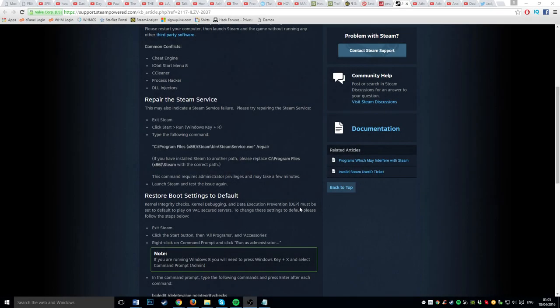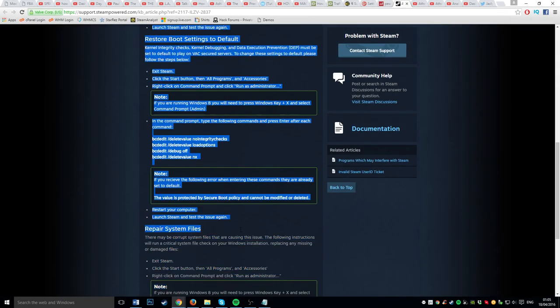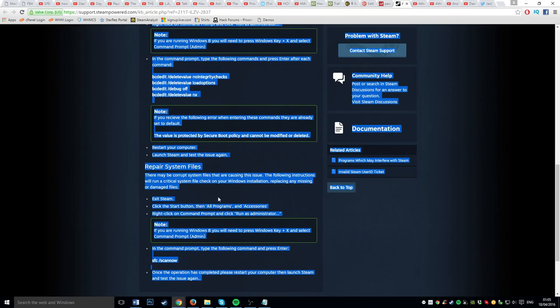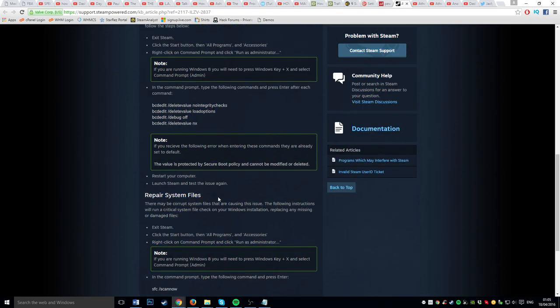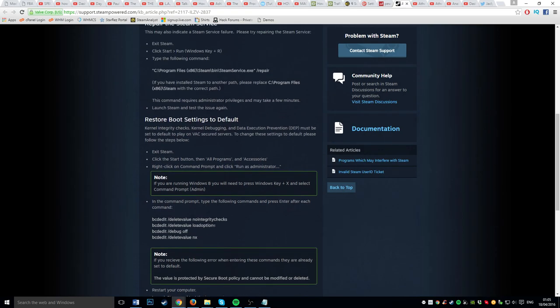I get this error a lot of the time, and the fixes are right here, but instead of going through all the fixes every time, I decided to put it into a batch file. Since it works for me, I thought I'd release it.